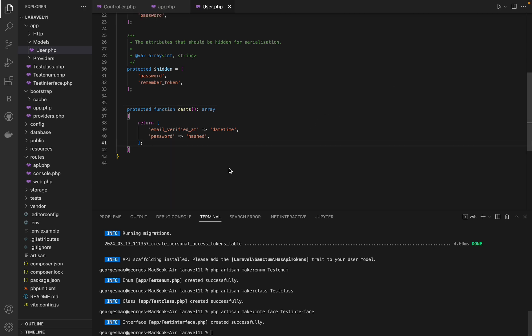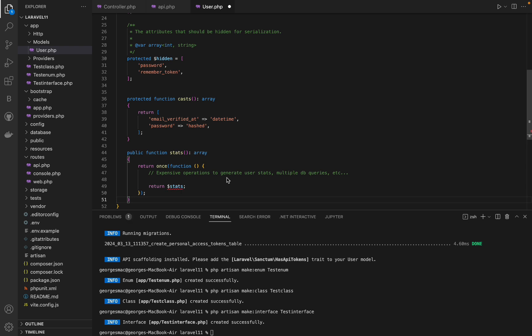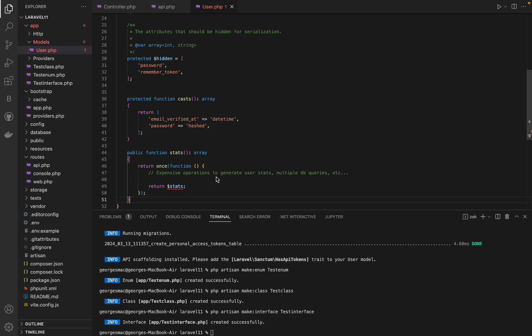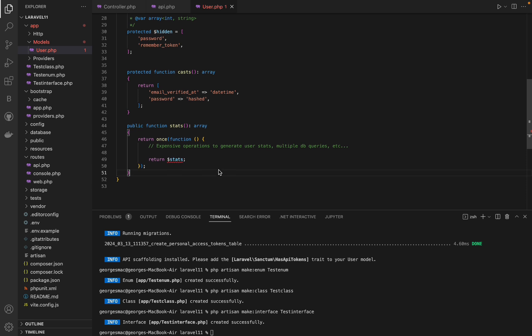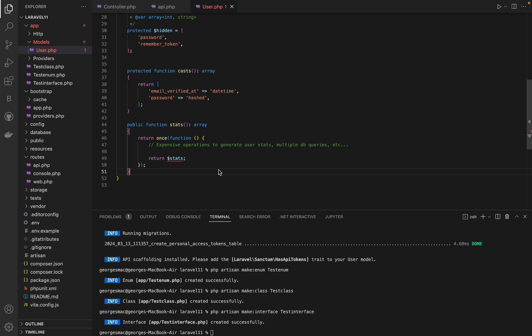There's a new memoization function called once. This function ensures that a callable is called only once, returning the same result on subsequent calls.